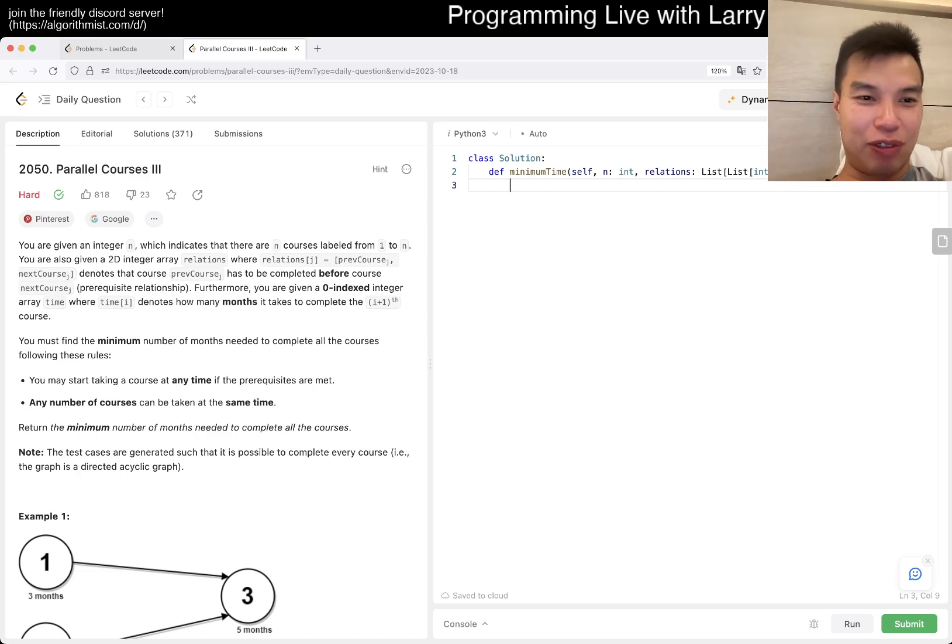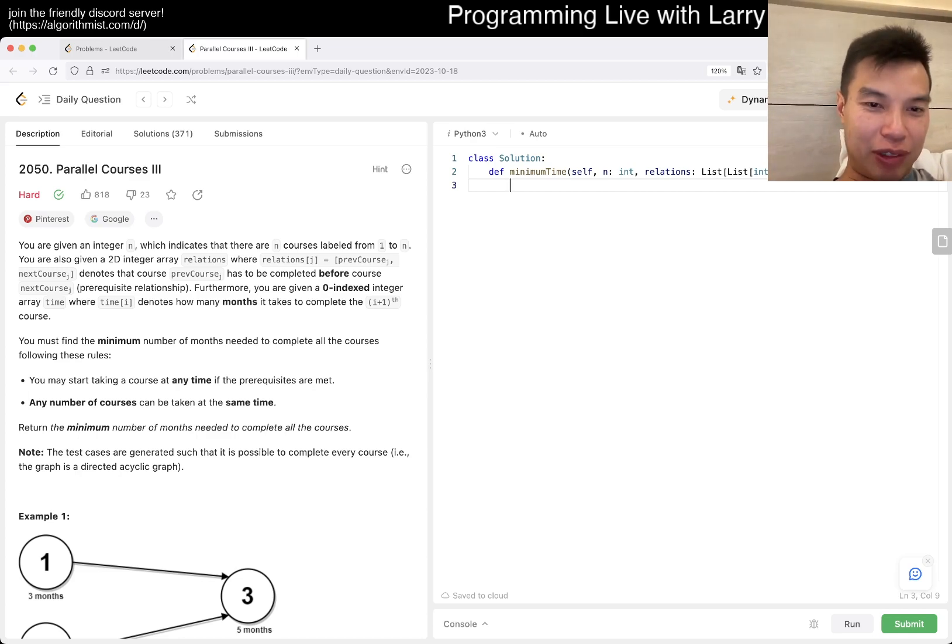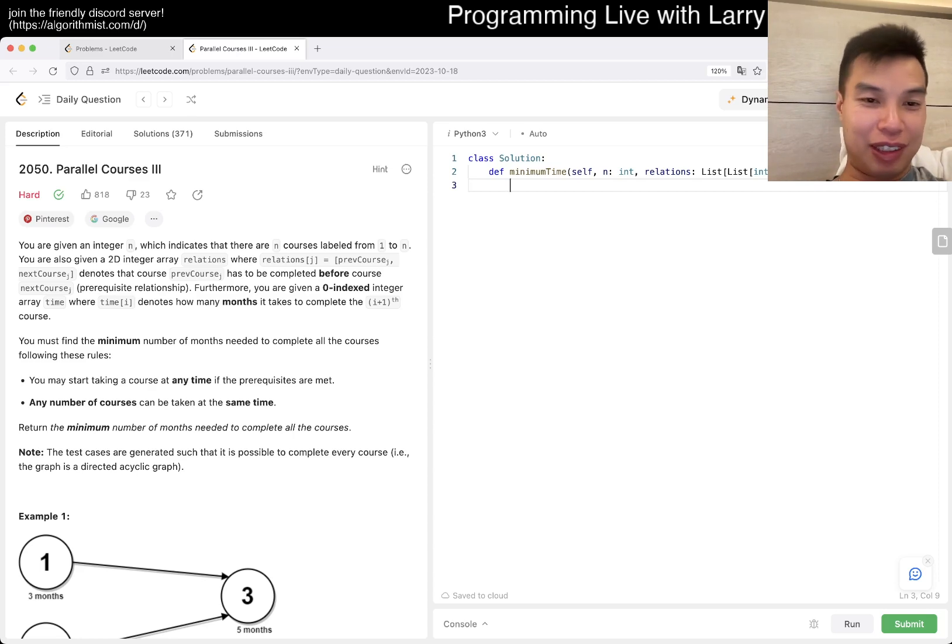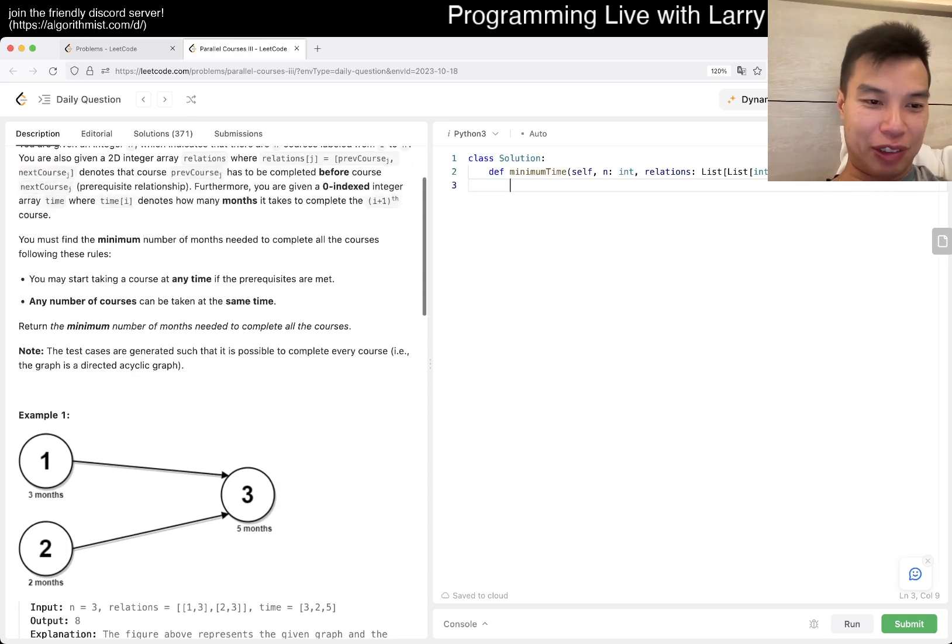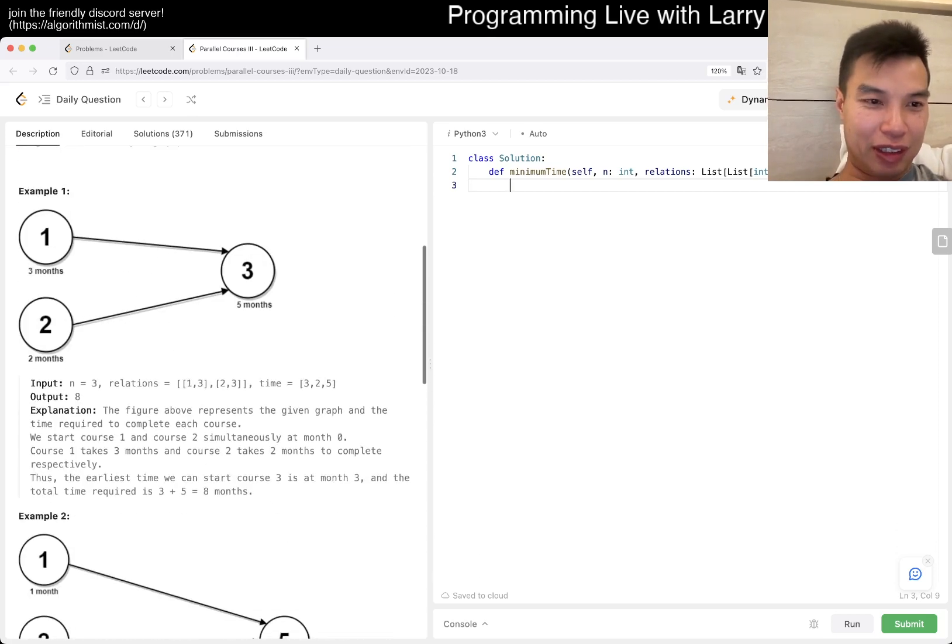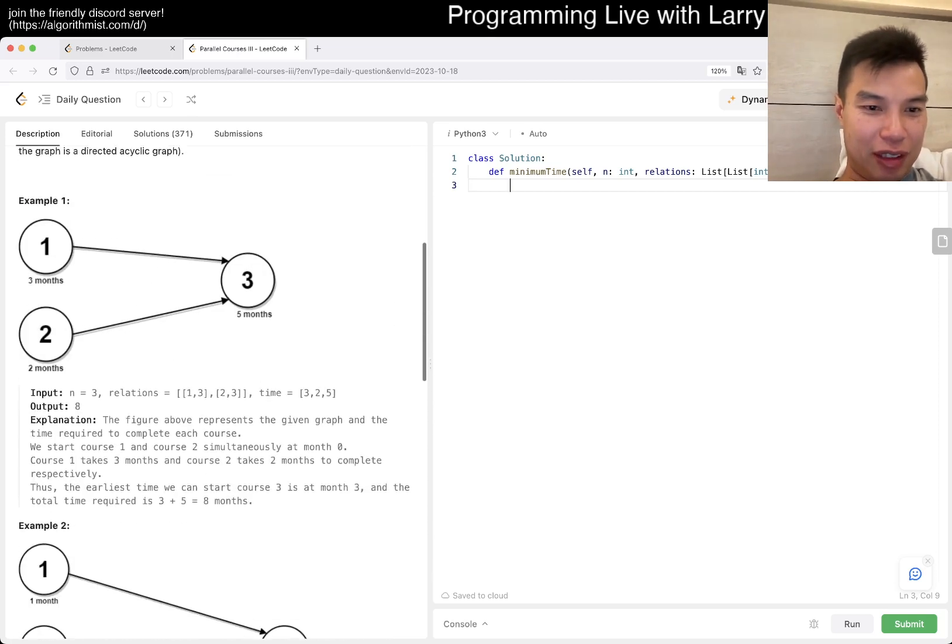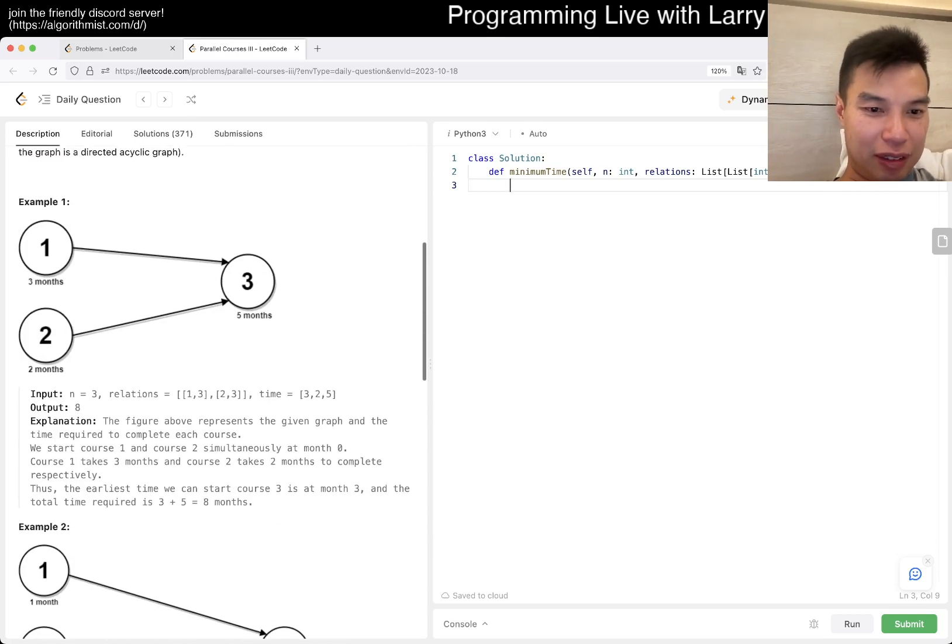All right, today's problem is Parallel Courses 3. A lot of these are topological sorts, so let's see. Three months, two months. Yeah, that makes sense.